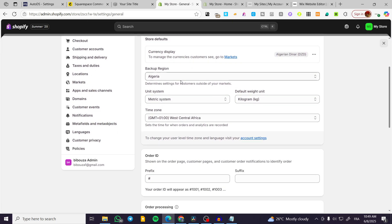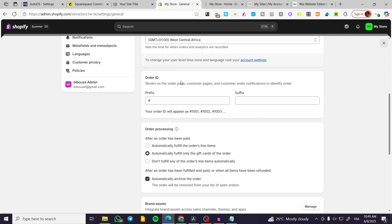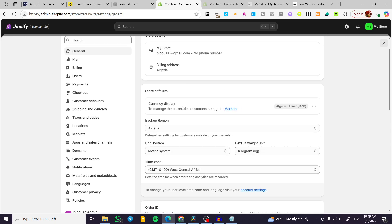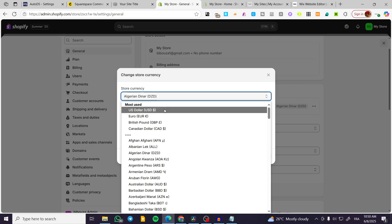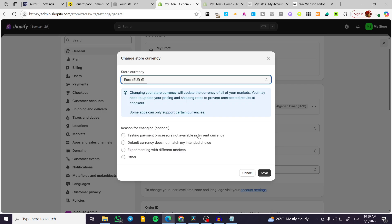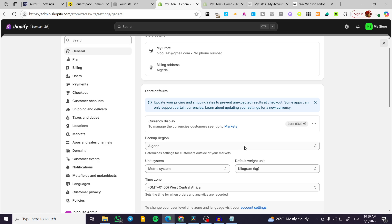We are going to select the currency. So we are basically going to head over here and select the currency of this specific store. We are going to put, for example, Euro, and you're going to have, for example, multiple currency choices. I'm going to select this and it is going to be set up here.